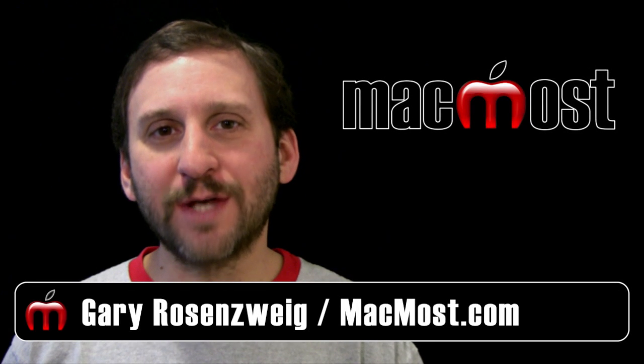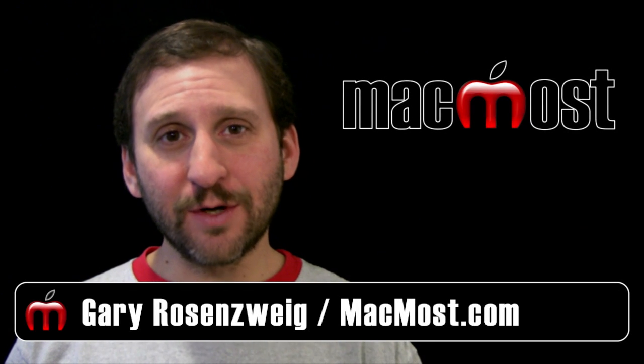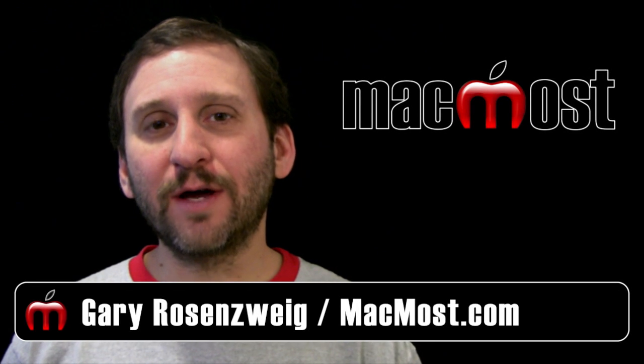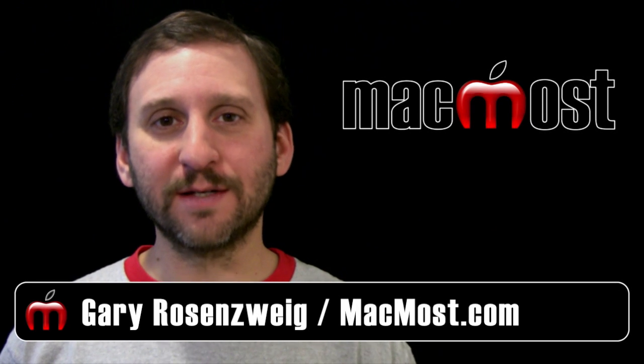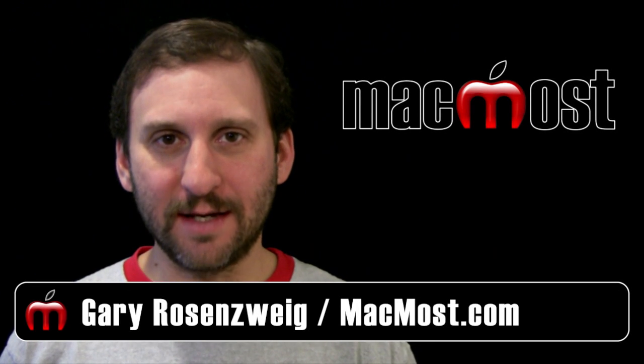Hi this is Gary with MacMost Now. On today's episode let's take a look at the iOS multitasking bar.